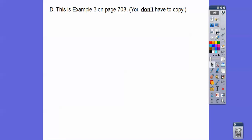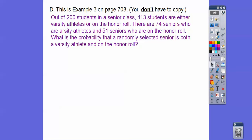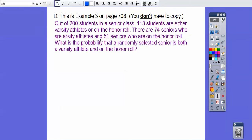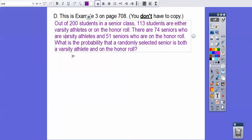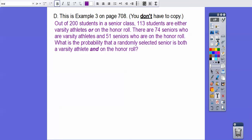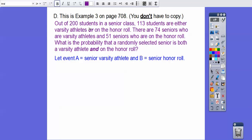This is example 3 on page 708. Of the 200 students in the senior class, 113 are either varsity athletes or on the honor roll. There are 74 seniors who are varsity athletes and 51 seniors who are on the honor roll. What is the probability that a randomly selected senior is both a varsity athlete and on the honor roll? The key words are the 'or' and the 'and' — in our formula, the 'or' part and the 'and' part. We're looking for that 'and' part.